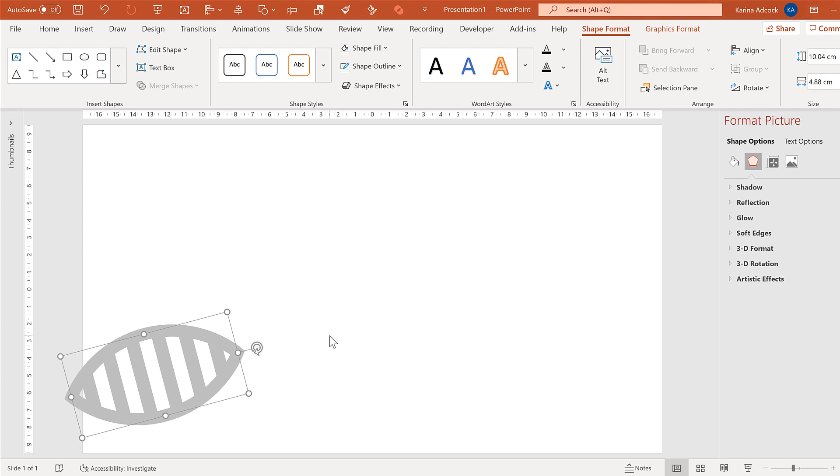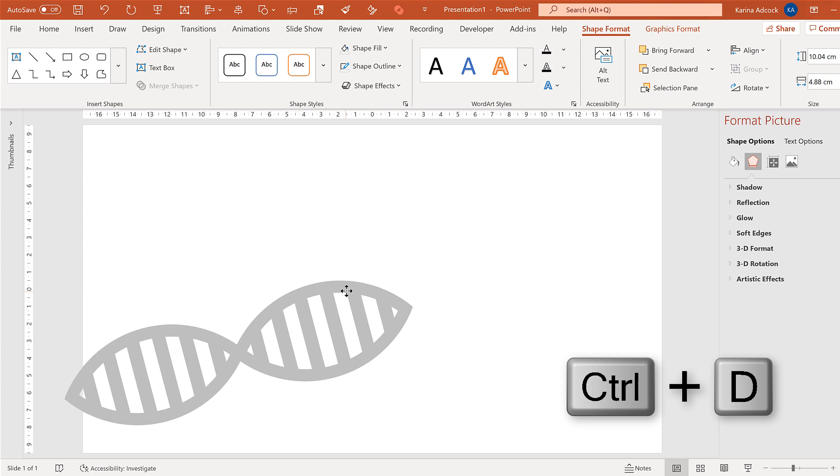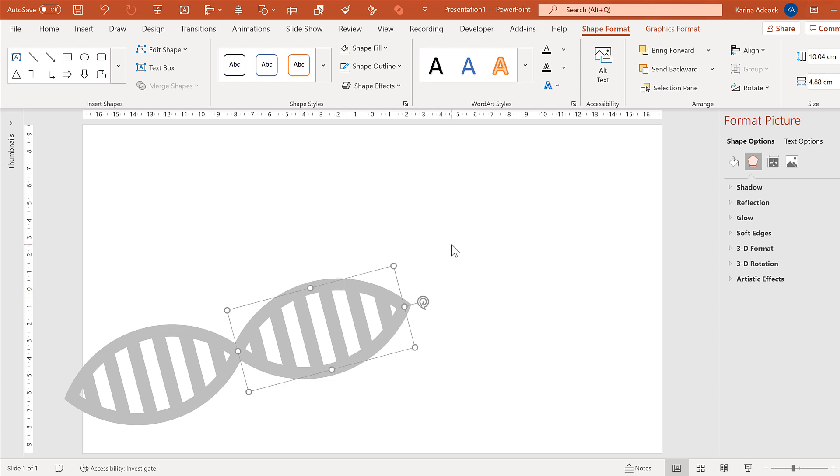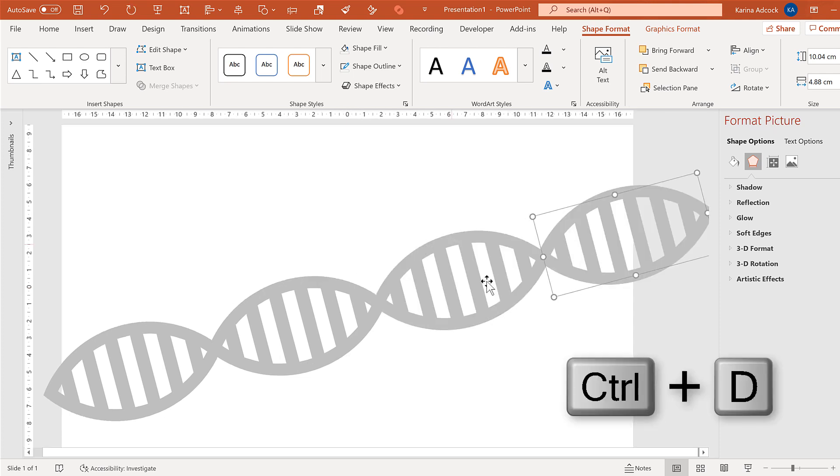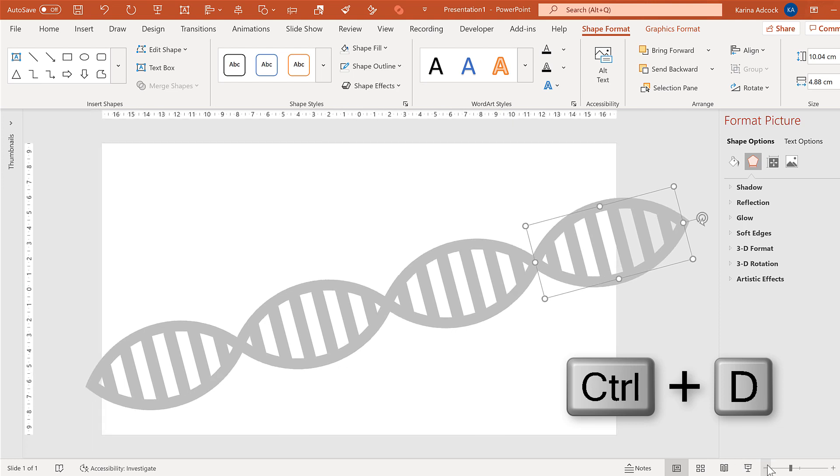Then press ctrl d to duplicate this shape and drag it until it is slightly overlapping with the other shape. And the two look as if they are connected. Then press ctrl d again to add in more shapes.